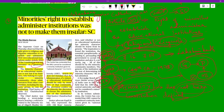This is just an enabling provision and there is no reverse discrimination in favor of minorities. The right to establish and administer educational institutions is not absolute, nor does it include the right to maladminister. The government can make regulatory measures to ensure educational character, standards, and academic excellence, and there can be checks on administration to ensure it is efficient and sound.